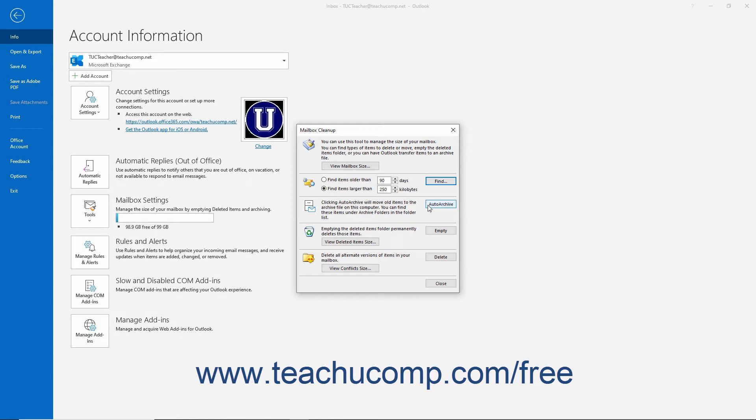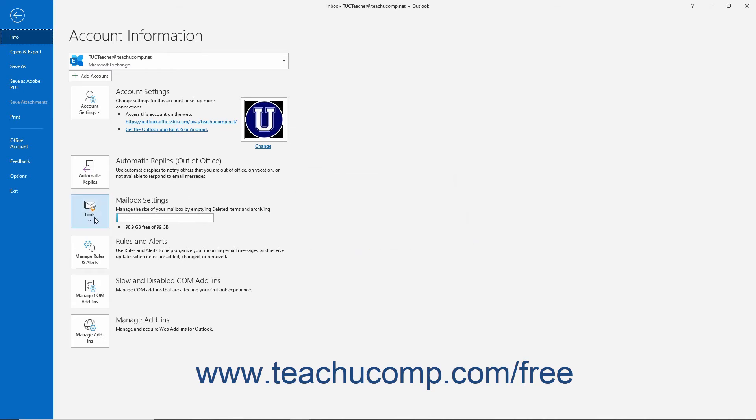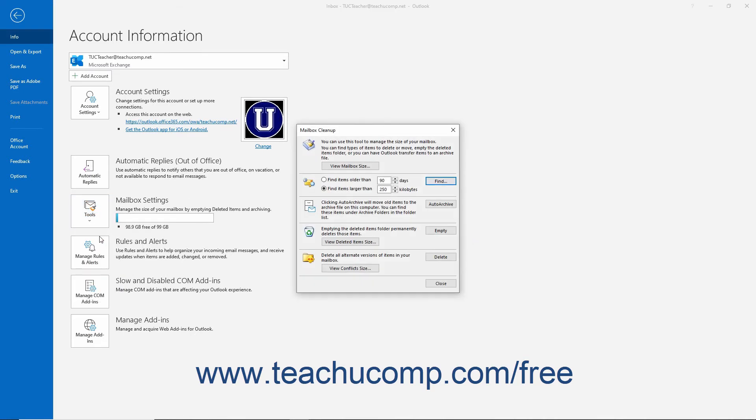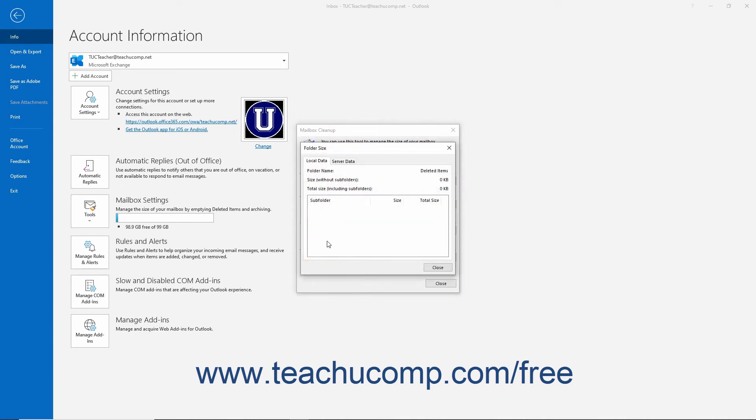The next section in the mailbox cleanup dialog box covers the Deleted Items folder. Click the Empty button to delete any items contained in the Deleted Items folder. You can click the View Deleted Items Size button to open a pop-up folder size window. This window lists the size of the files contained in your Deleted Items folder on one or more tabs depending on the type of email account you connected to Outlook.